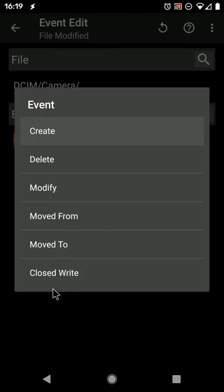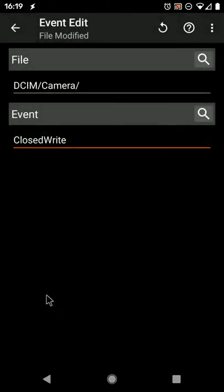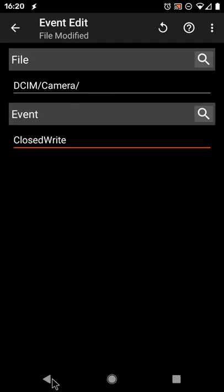So for example, if you choose the Closed Write event, this will detect when the file has finished writing.